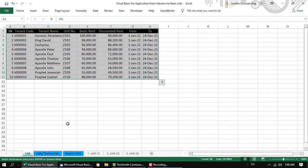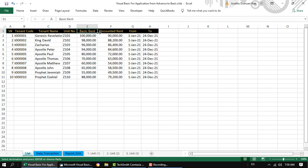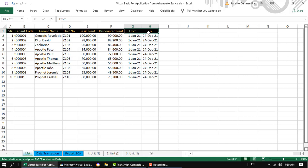The first sheet is the list of tenants. So we have here a serial number, a tenant code, tenant name, the unit number, the basic rent, discounted rent, and the contract dates.